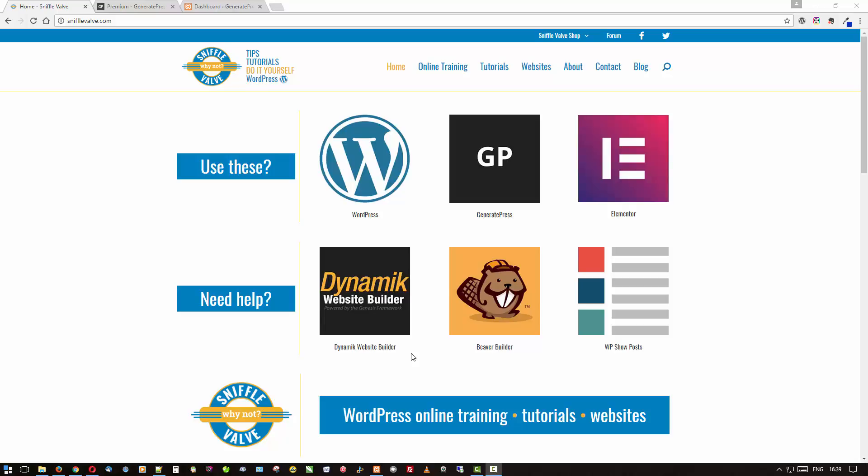Hey everybody, welcome to another SniffleValve video. This video is going to be about GeneratePress, the handy, lightweight and fast responsive theme from Tom Usborne. Today we're going to be doing what I call GeneratePress on a budget.